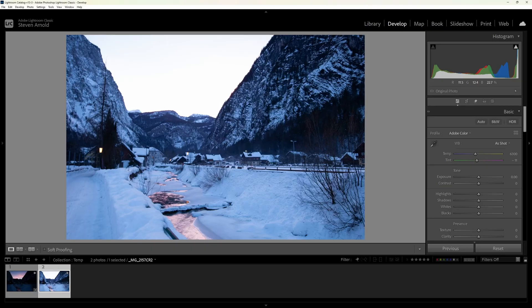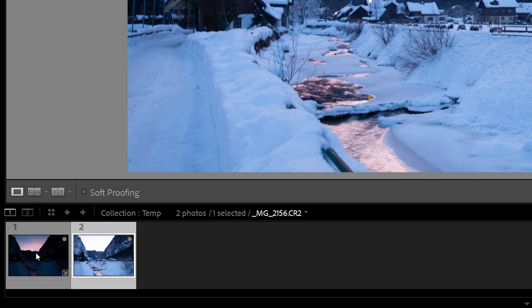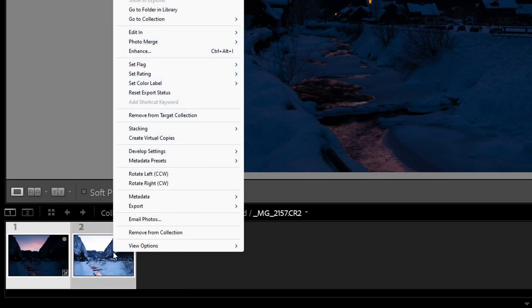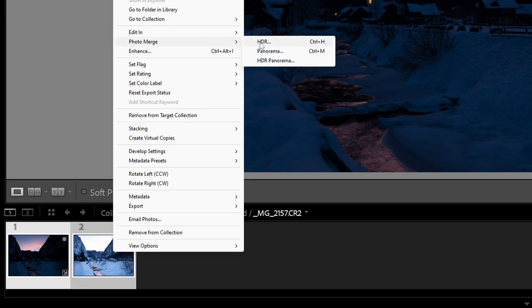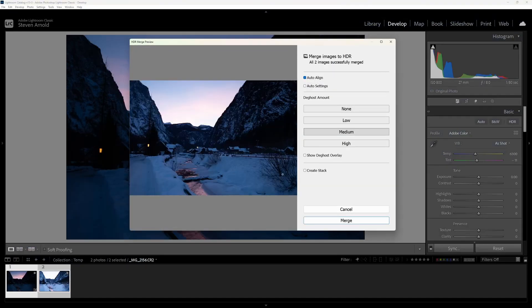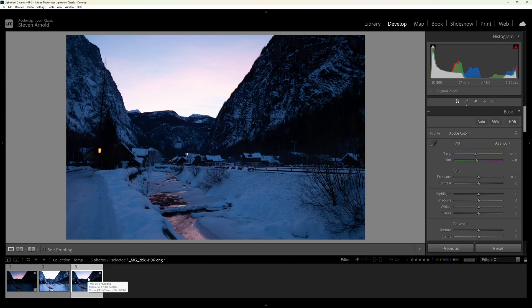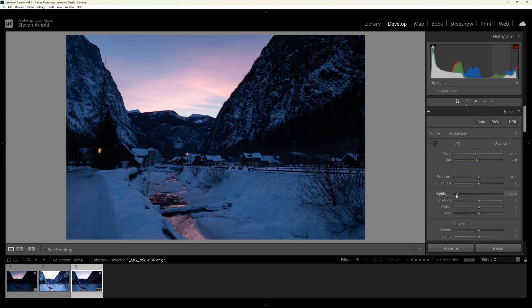For this example we'll use it in Lightroom, but it's available in Photoshop too. Select your exposures in the film strip at the bottom of the develop window by clicking on the first one and then shift-clicking on the last one in the set. From there, right-click and choose Photo Merge, then HDR from the pop-up menu. Check Auto Align, which should take care of any slight camera movement, make sure that Auto Settings is turned off, and finally click Merge. The result is a new image that contains the full dynamic range of your bracketed shots all combined into one, giving you more details in the highlights and shadows when you move the sliders up and down.